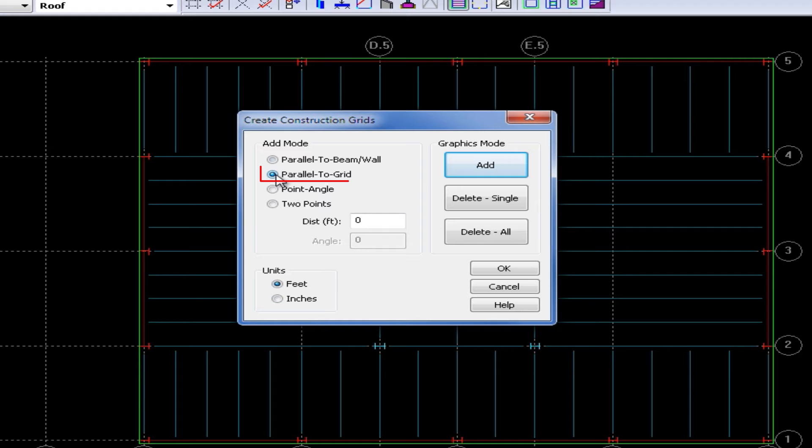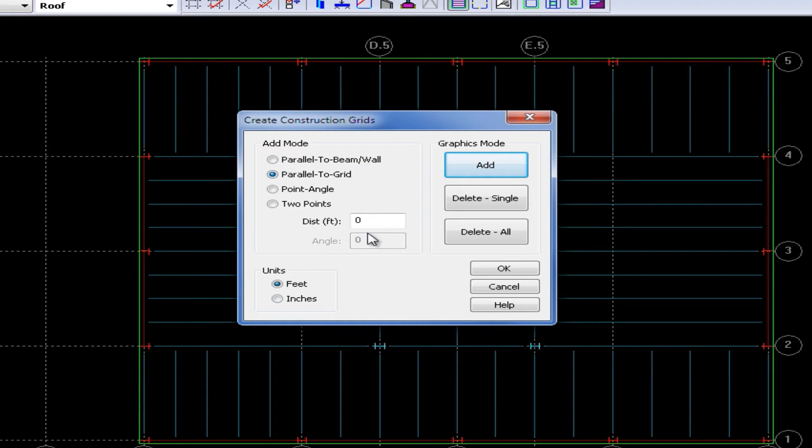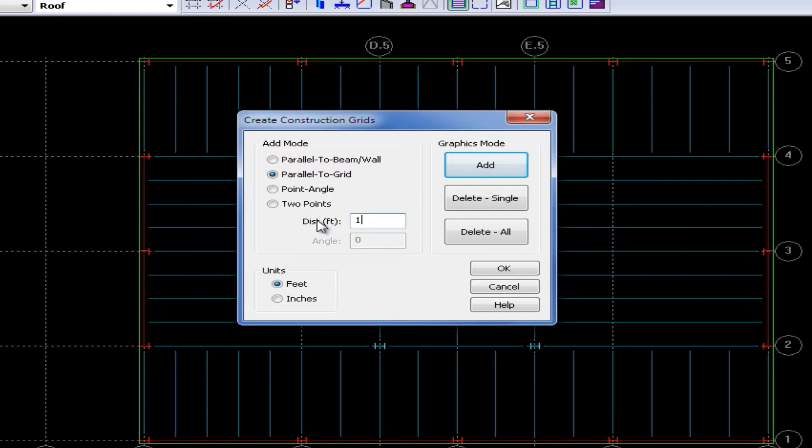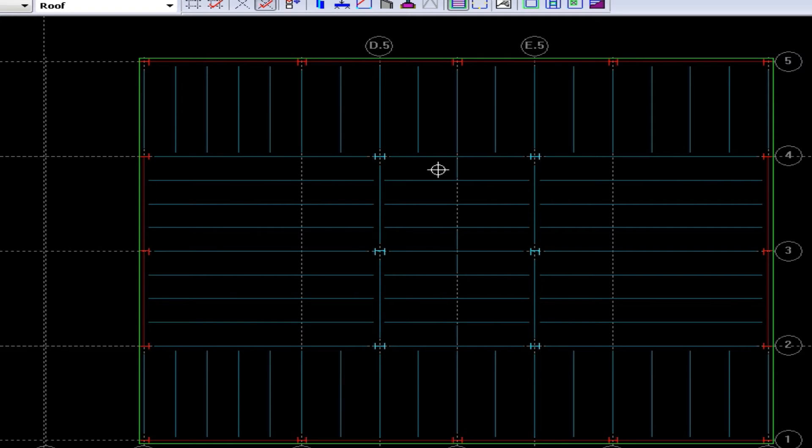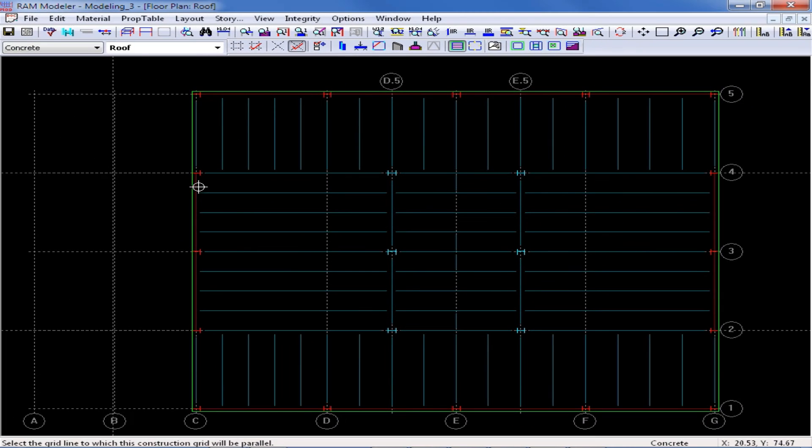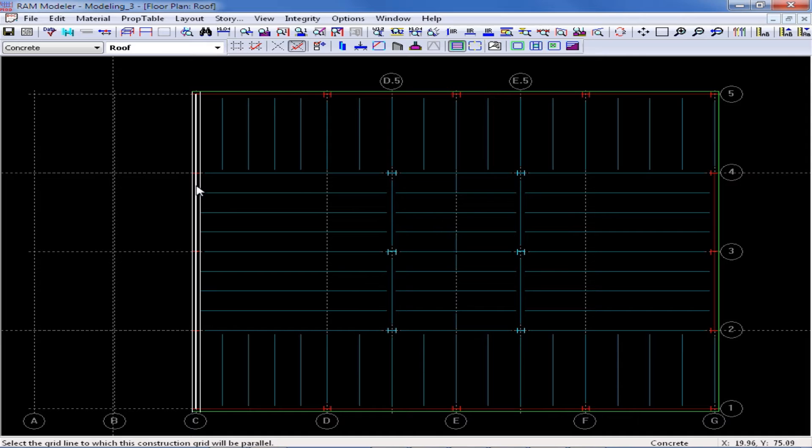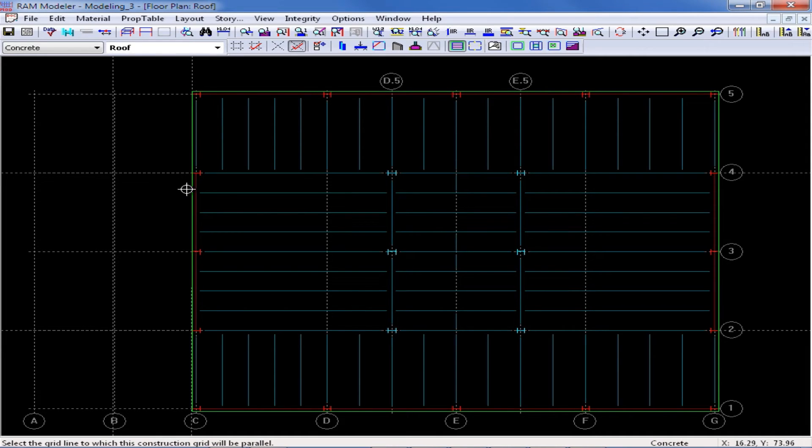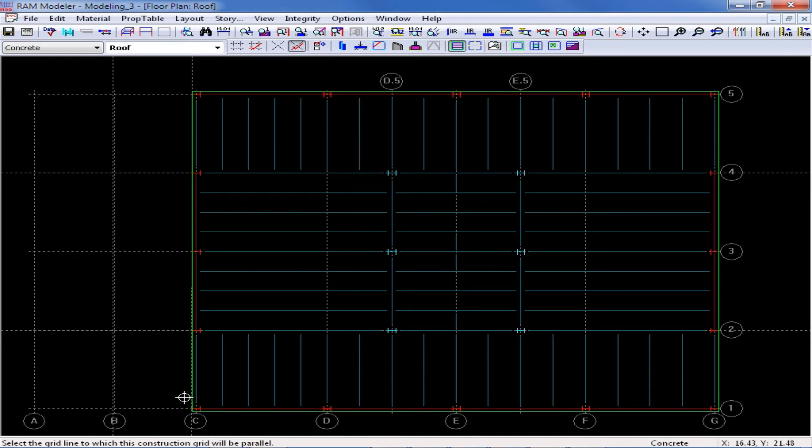I'm going to select the parallel to grid option and I'm going to enter a distance of one foot, again that coordinates with my edge of slab dimension. Then I'm going to click add and I'm going to click on grid line C and then to the left of grid line C to create a construction grid that coordinates exactly with that edge of slab dimension.